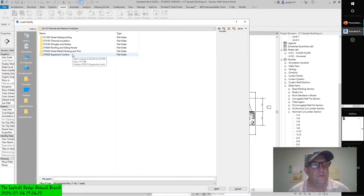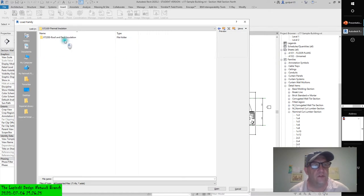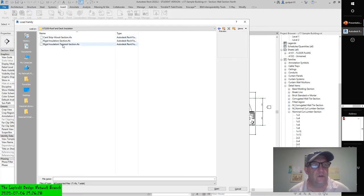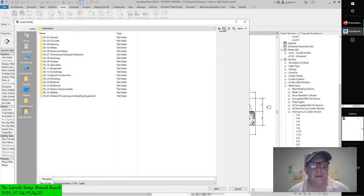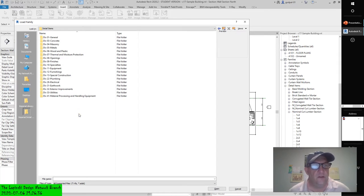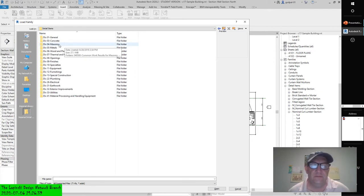Let's take a look at thermal insulation for a second. Roof and deck — no, that's not what I'm looking for. Can't strip rigid — that's not what I'm looking for. It's not thermal. Oh — it is gypsum, right? It's gypsum.